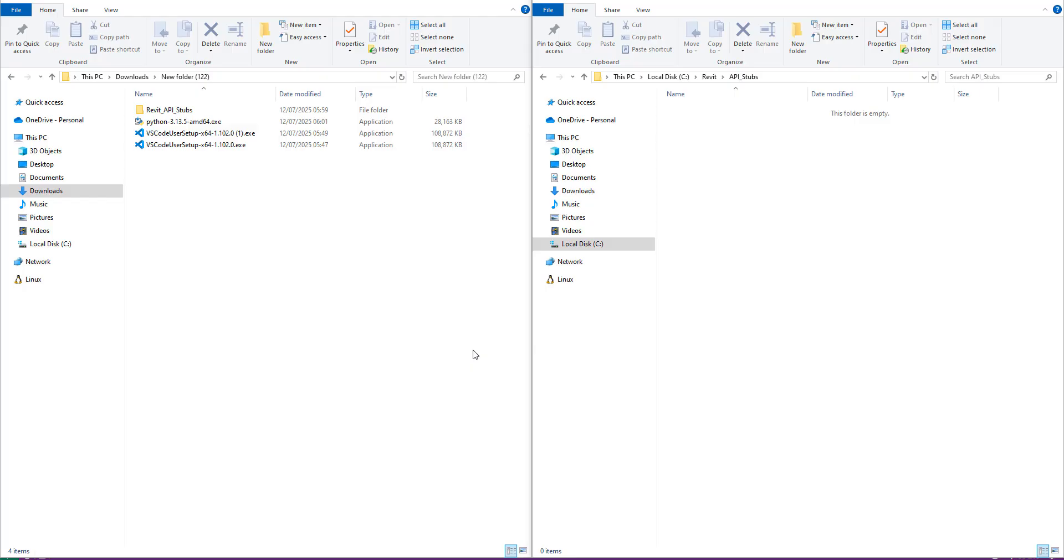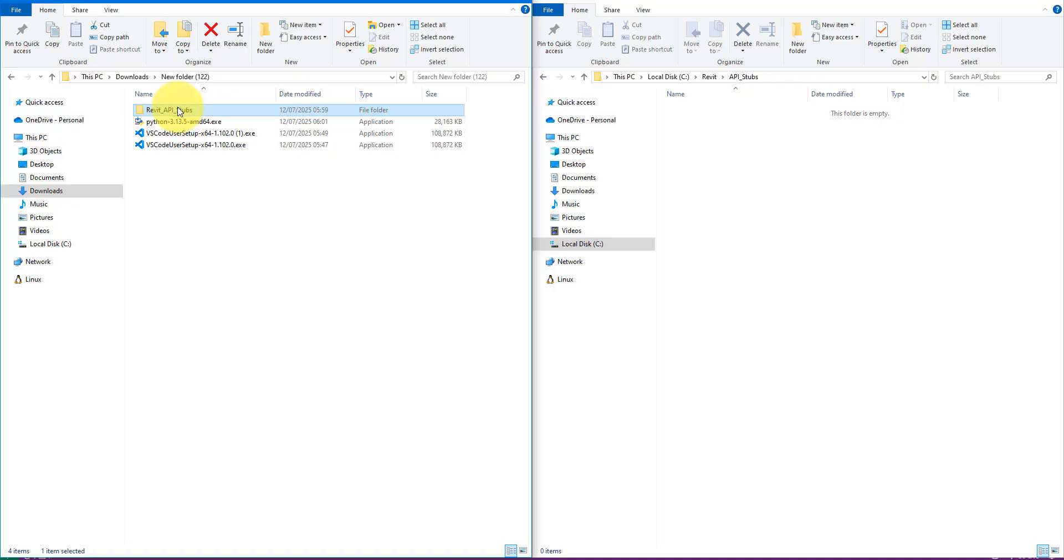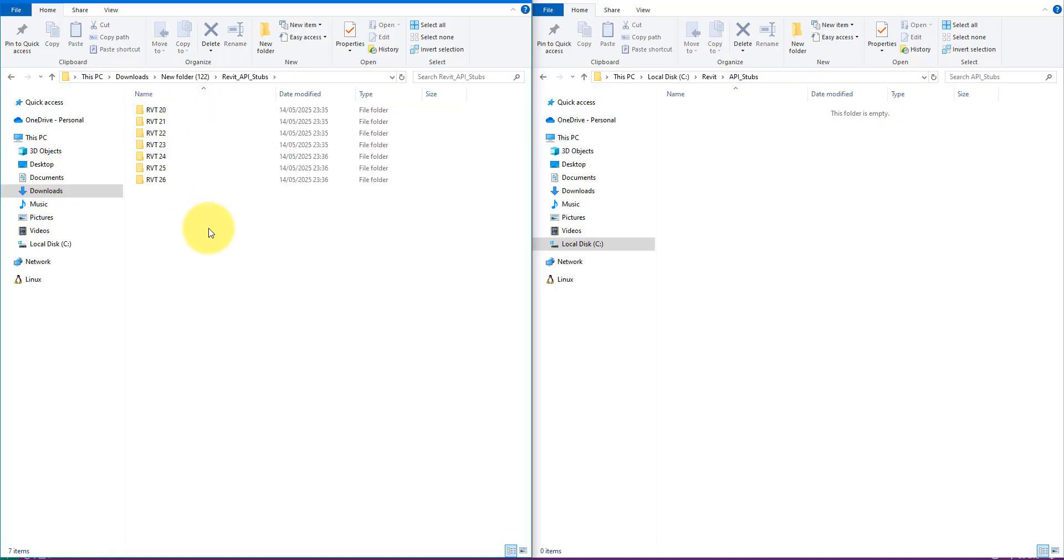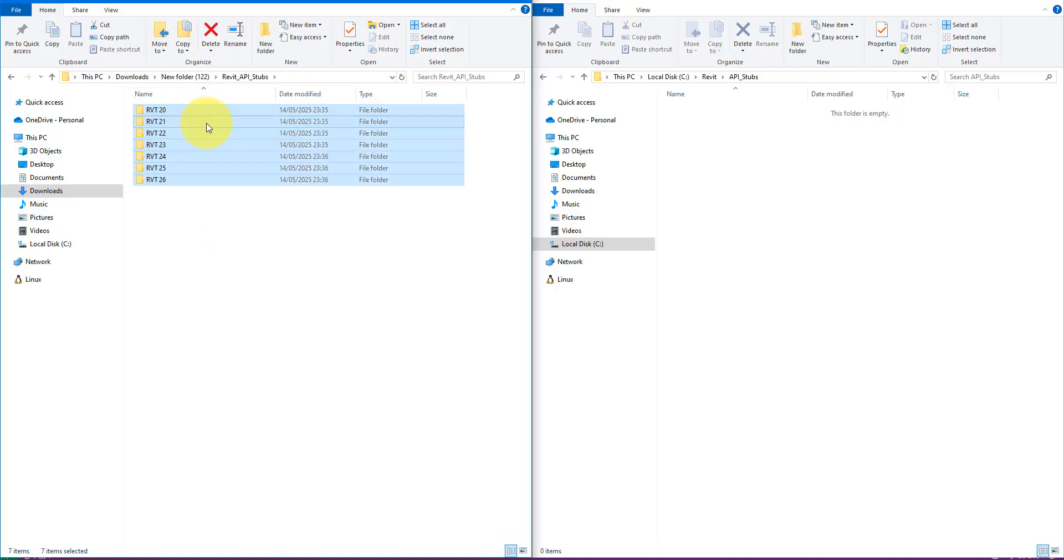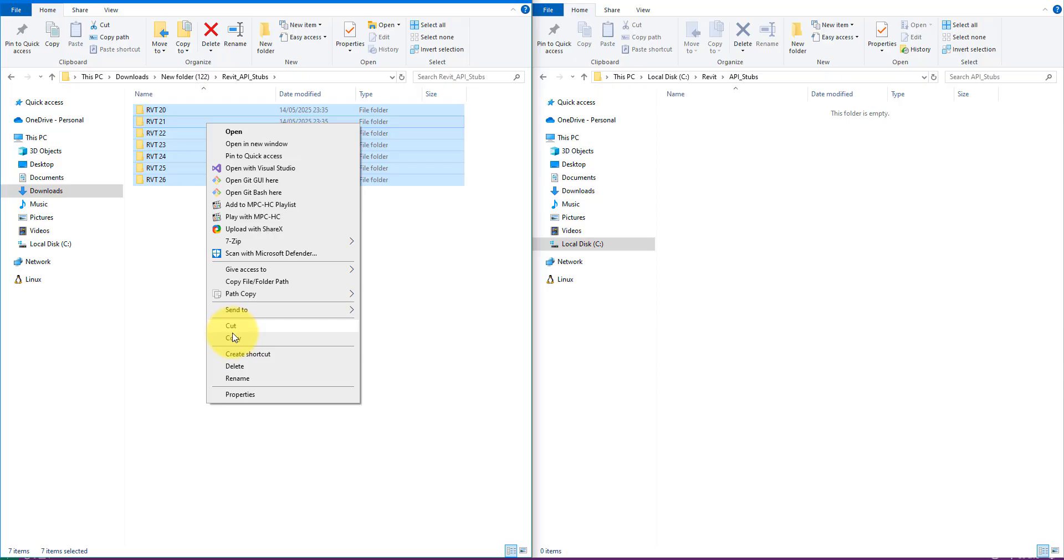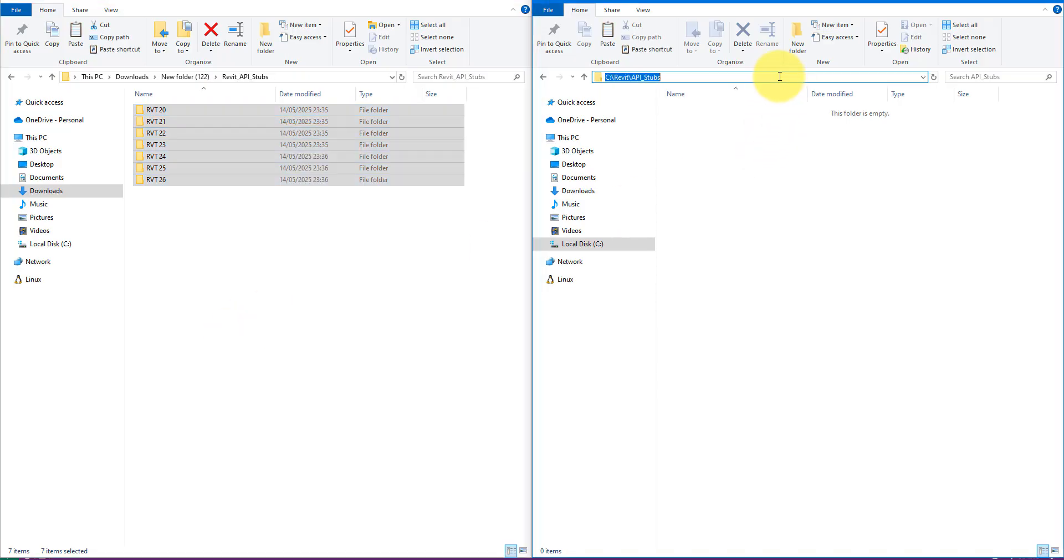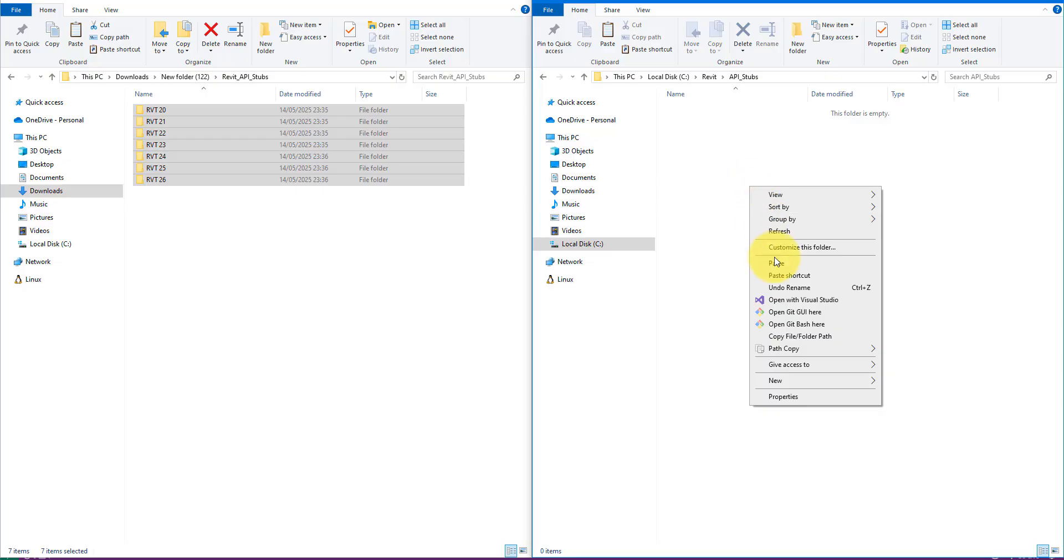In step three we need to download the Python stubs for different Revit API versions. Simply follow the link in this video description to get the latest set. You should save the files in a permanent and easily accessible location. For me it's this folder so I'll copy all the folders I downloaded into it.